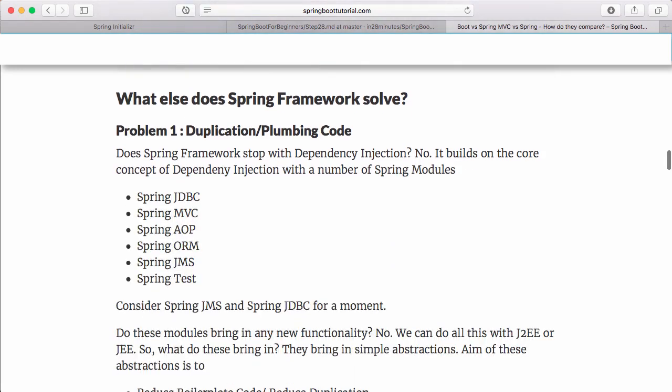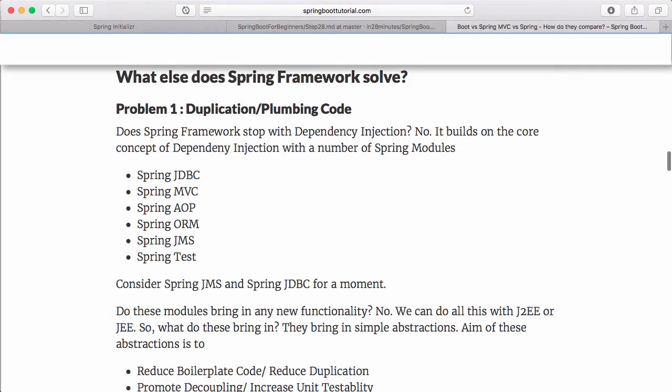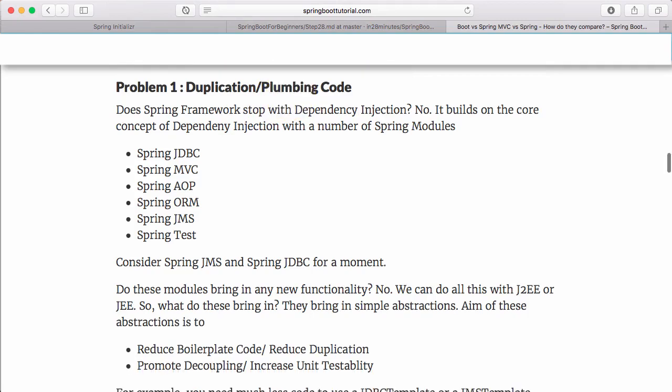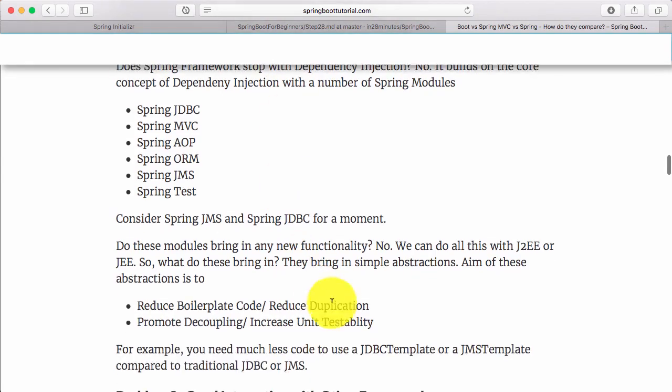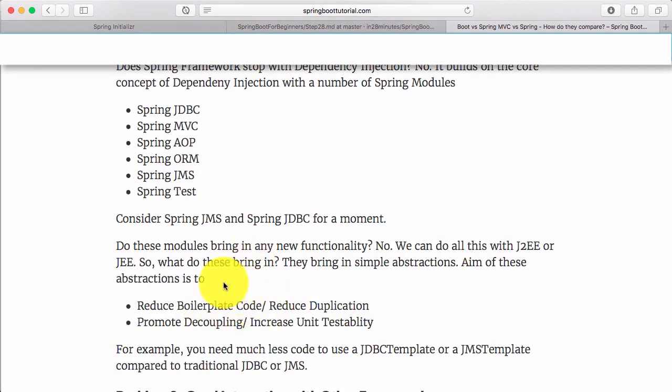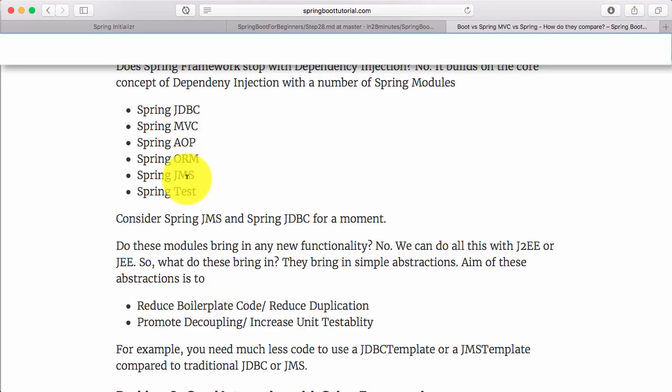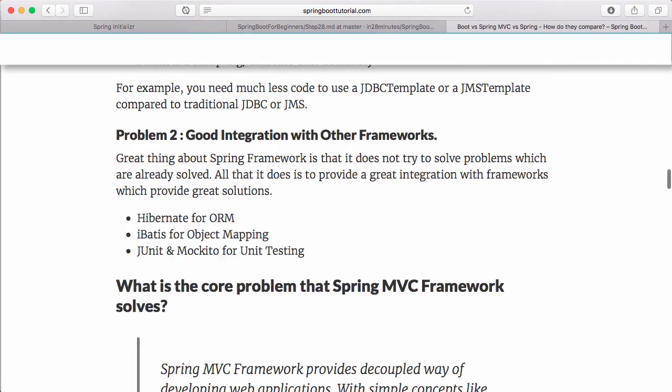Other than that, Spring Framework also solves a few other problems like duplication - that's basically plumbing code. If you're using JDBC, you need to write a lot of boilerplate code - try-catch exceptions and all that. That's not needed when you use things based on Spring Framework like Spring JDBC or Spring JMS.